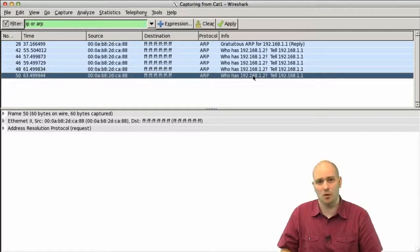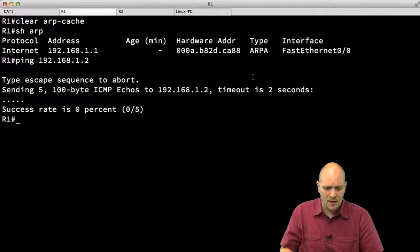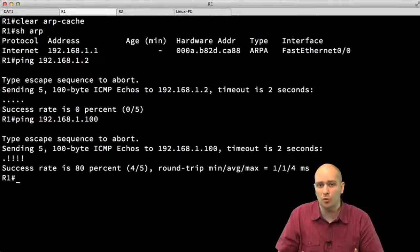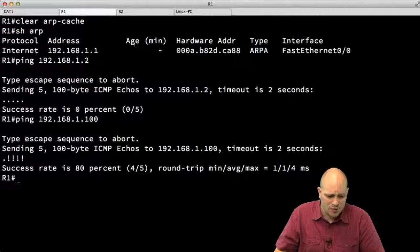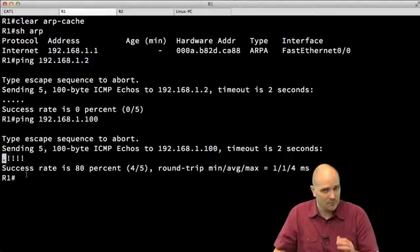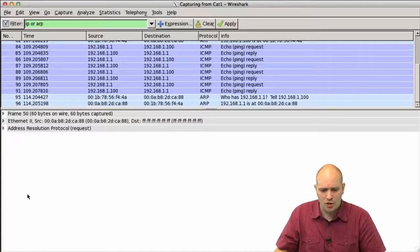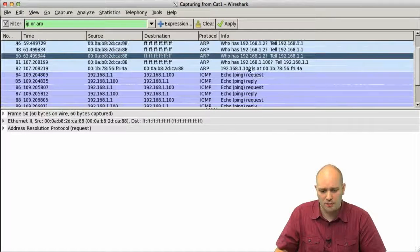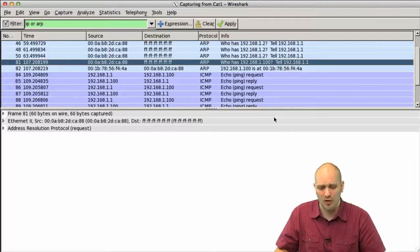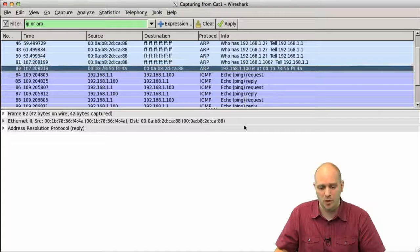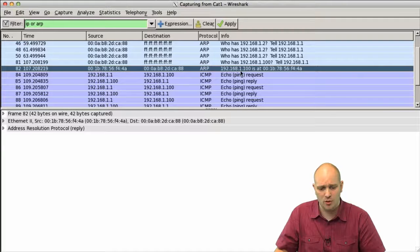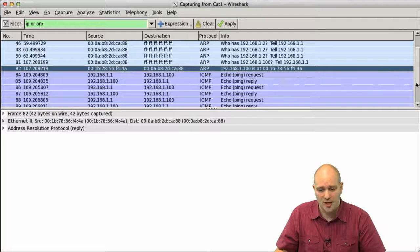What happens if I try to ping my Linux box from R1? Changing the ping destination to 192.168.1.100, I get responses - 4 out of 5. The first one timed out because of ARP resolution. In Wireshark I can see the ARP question 'who has 192.168.1.100', the response from the Linux box with its MAC address, and then the ICMP echo requests and replies confirming the ping is working.